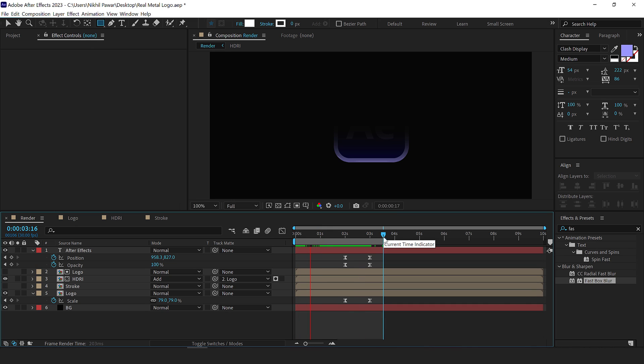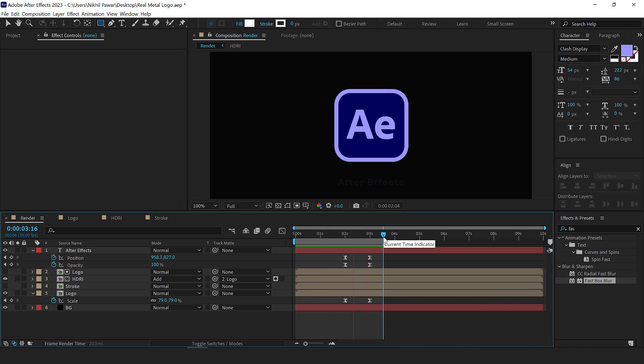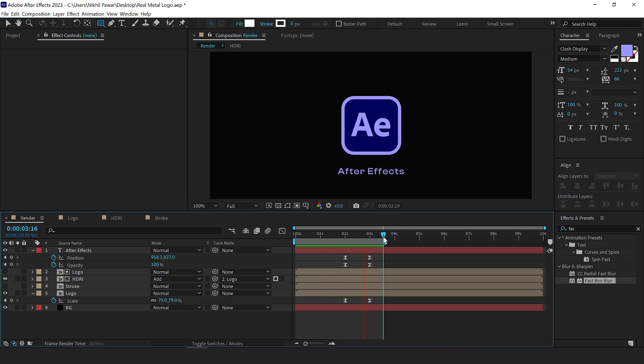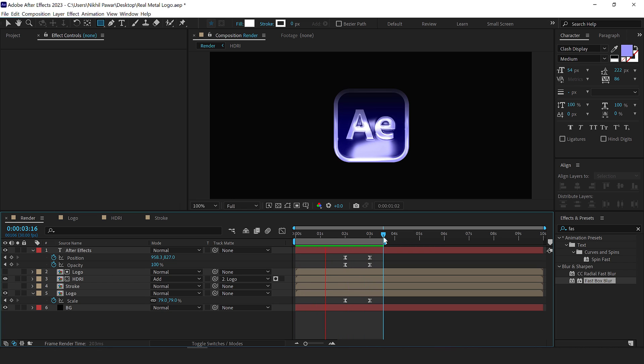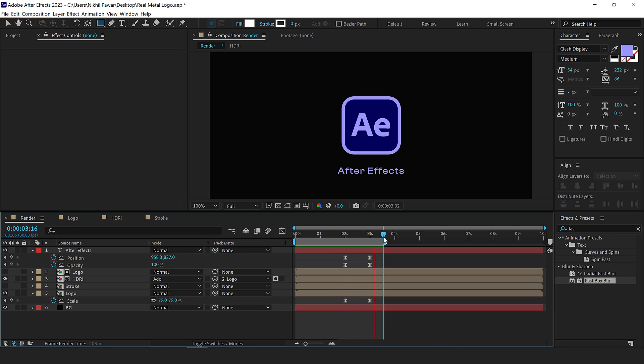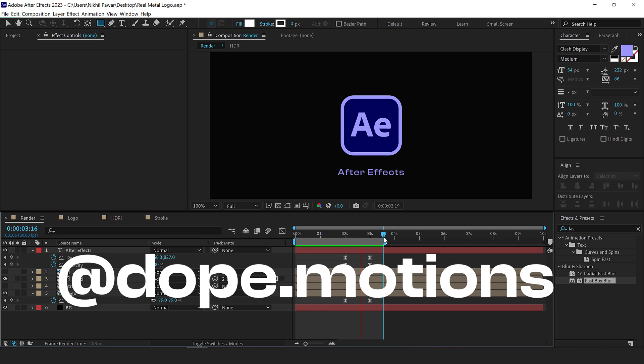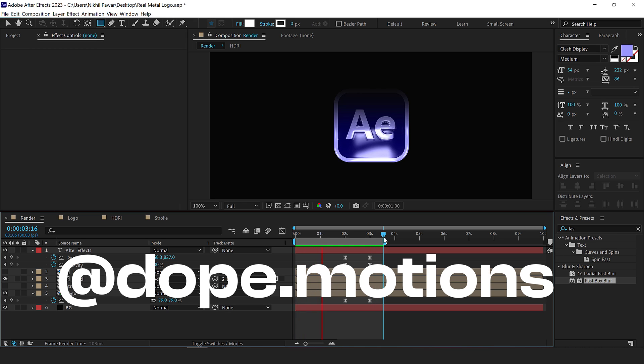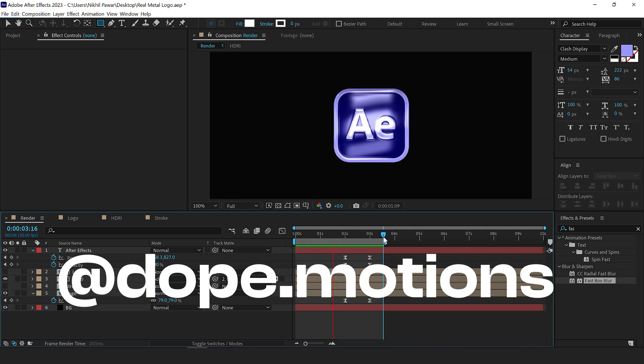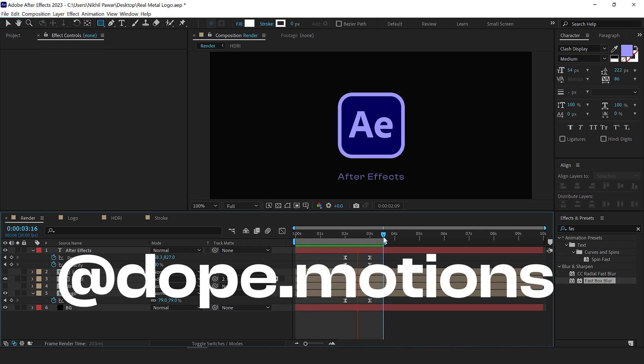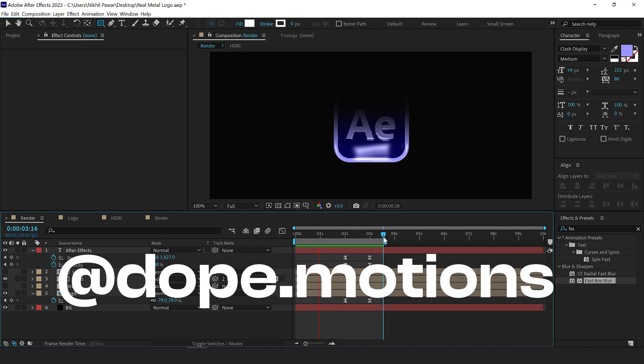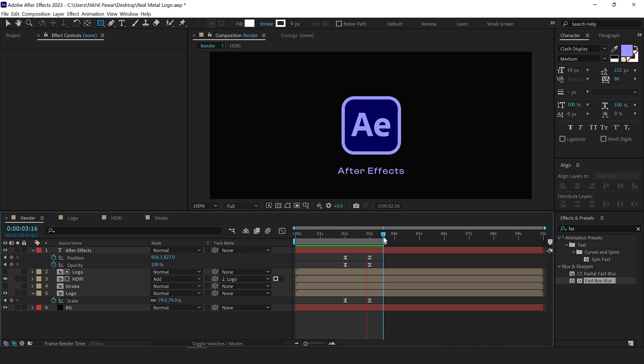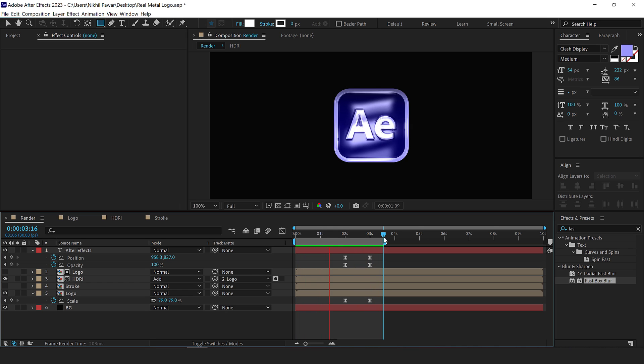And there you have your realistic looking metal logo animation inside of After Effects. If you enjoyed this tutorial, make sure to check out our other logo animation tutorials. We have a complete playlist ready for you. You can also follow me on Instagram at dope.motions. And if you're feeling generous, please do support us on Patreon. All the links are in the description below. With that said, I will see you guys in the next video. Till then, take care and always, stay raw, stay creative, peace out.